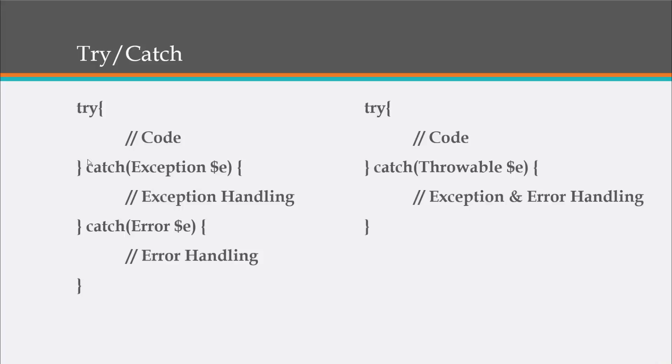So if you don't want to use both of these, you can also within your catch, you can specify throwable. All right. And this is basically the same thing as this. So this will handle both exceptions and errors.